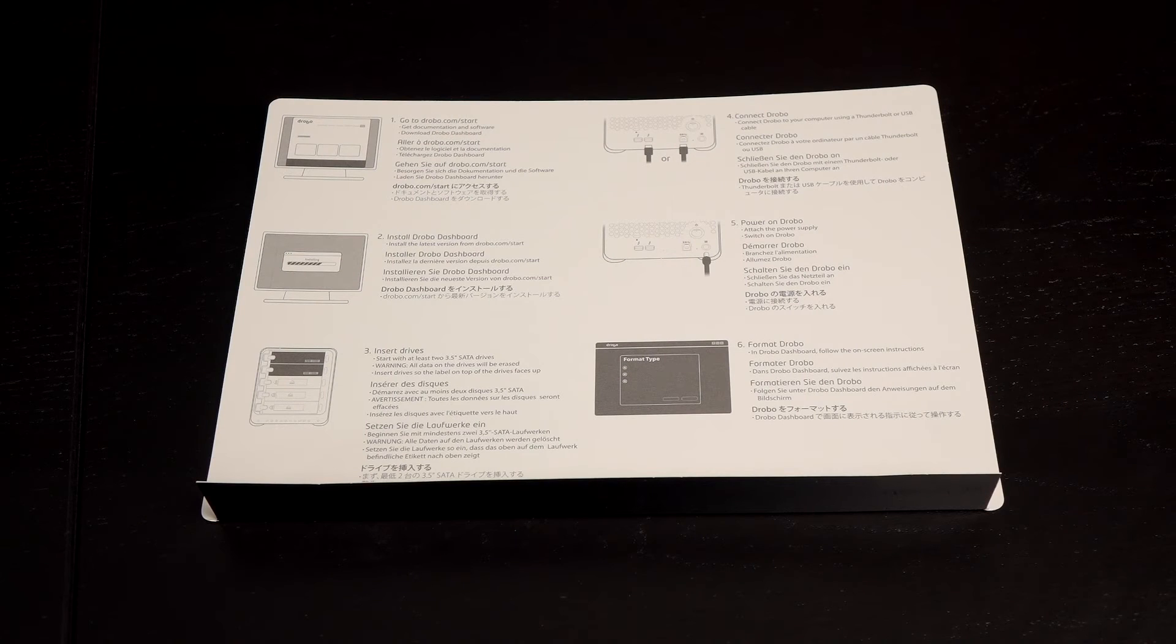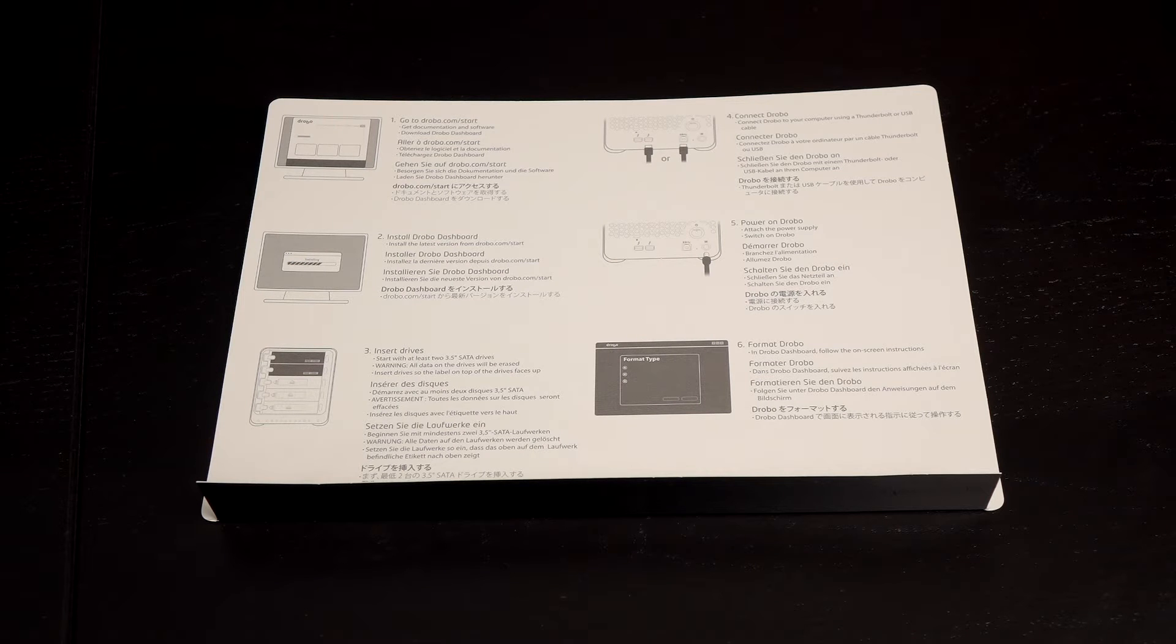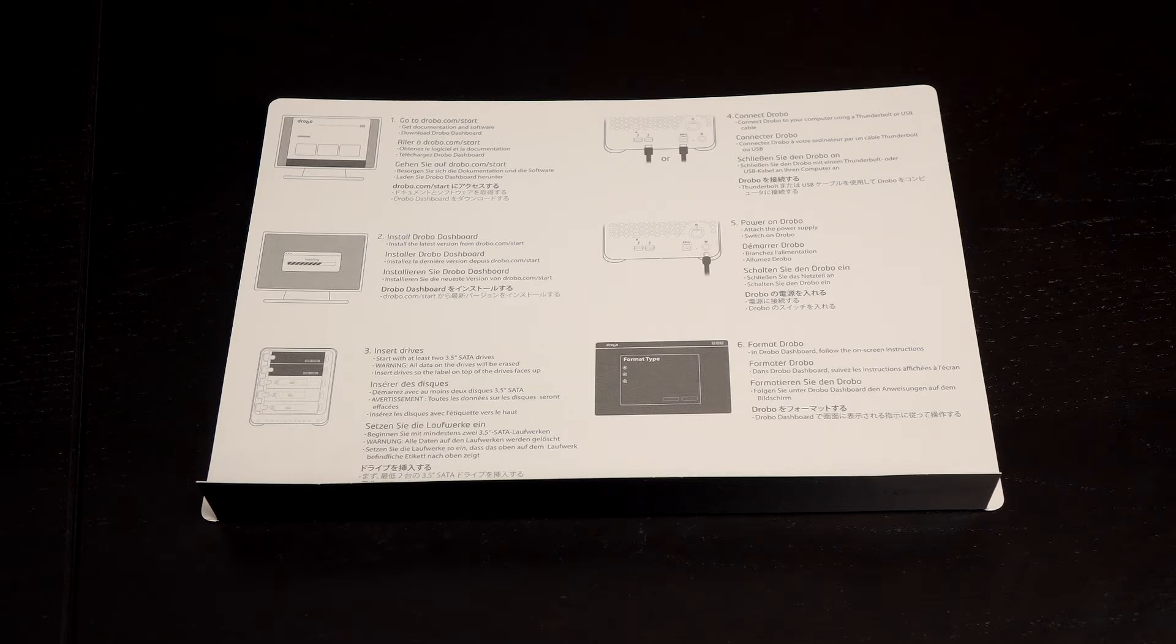Here's what comes in the box. First up is a quick guide on how to install the Drobo dashboard and connect the Drobo 5D to your PC. You get a safety and warranty guide along with a Drobo sticker.